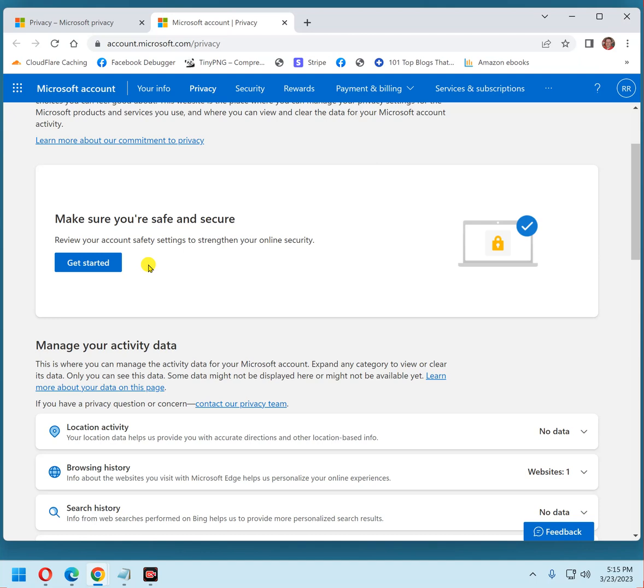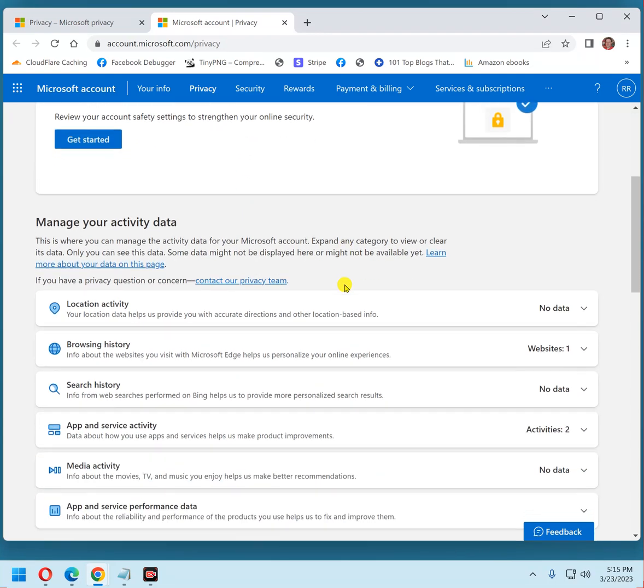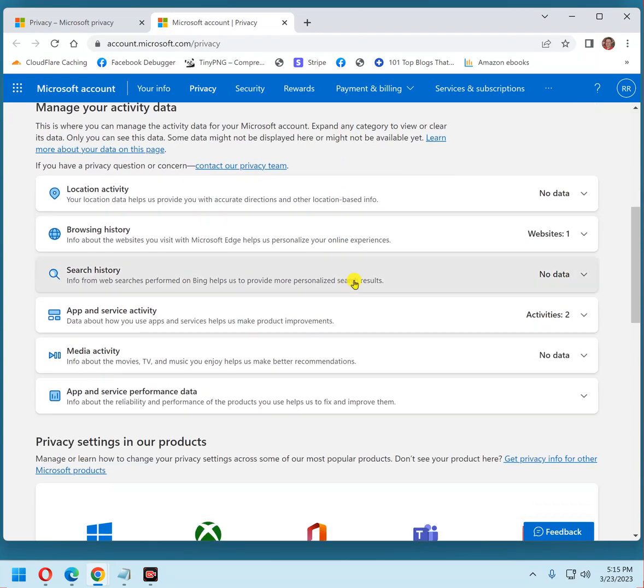You can pretty much ignore that for now because all that is, it takes you through a bunch of settings that you can change to ensure that your online security is pretty strong. Thing is, we're going to be going through most of those things at a later time one by one through the settings app. So you can ignore that.